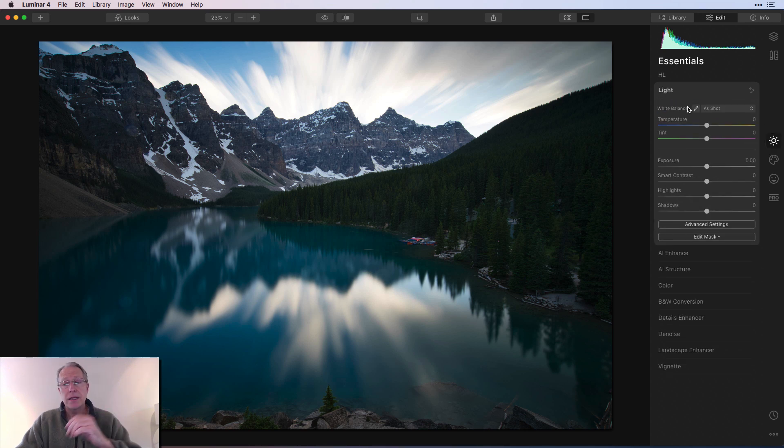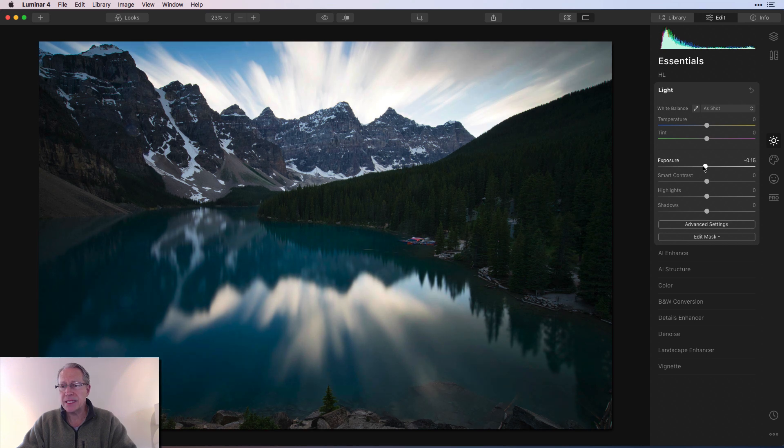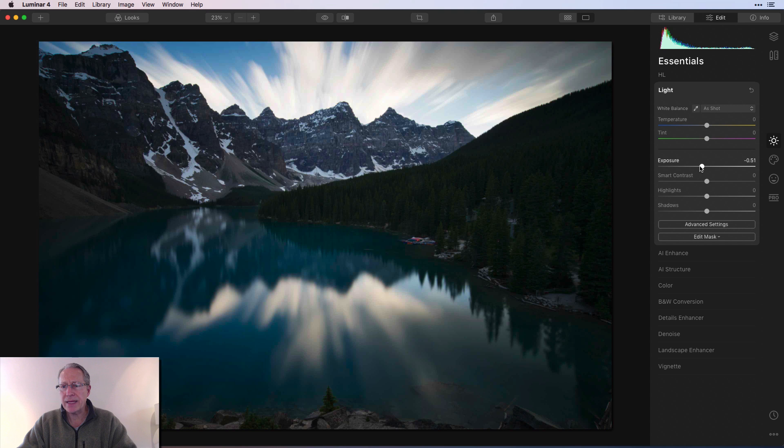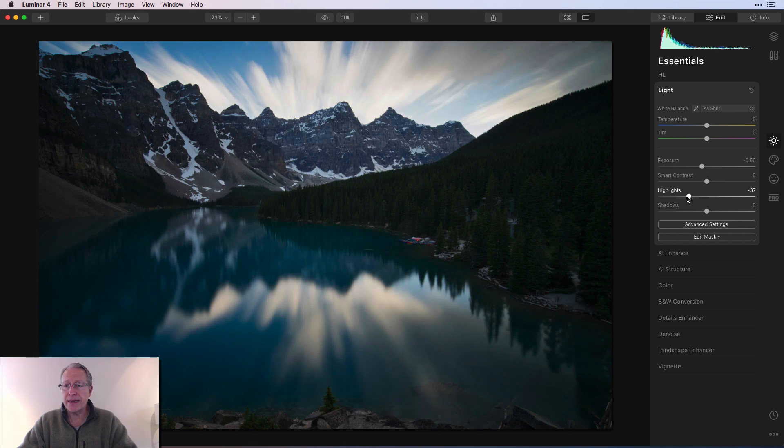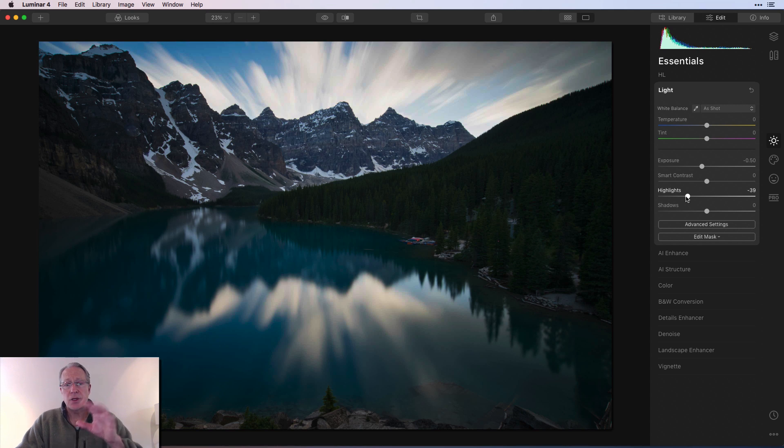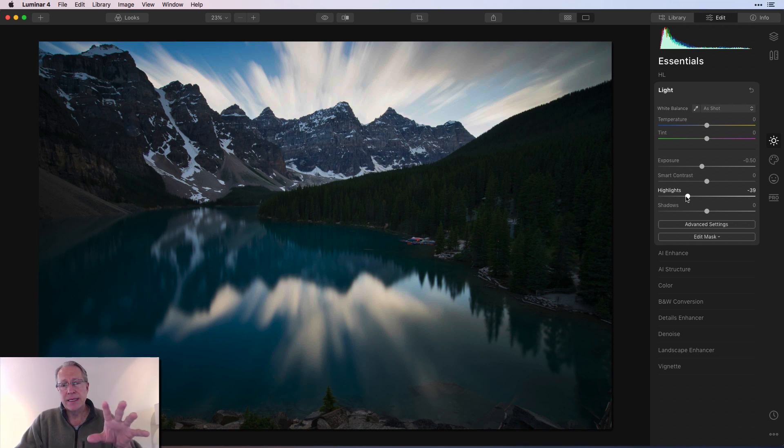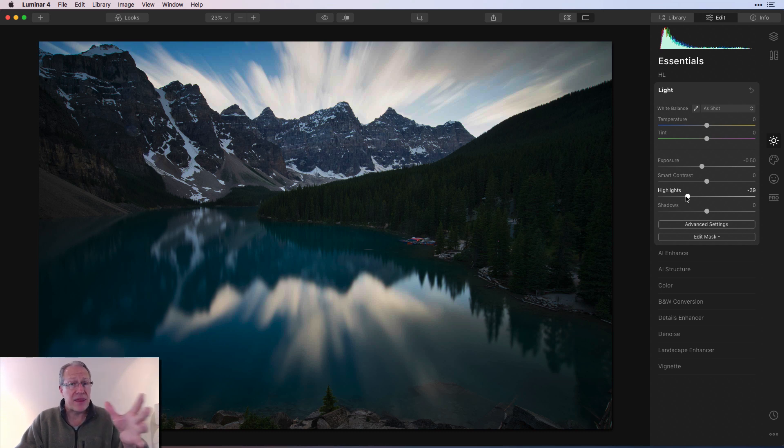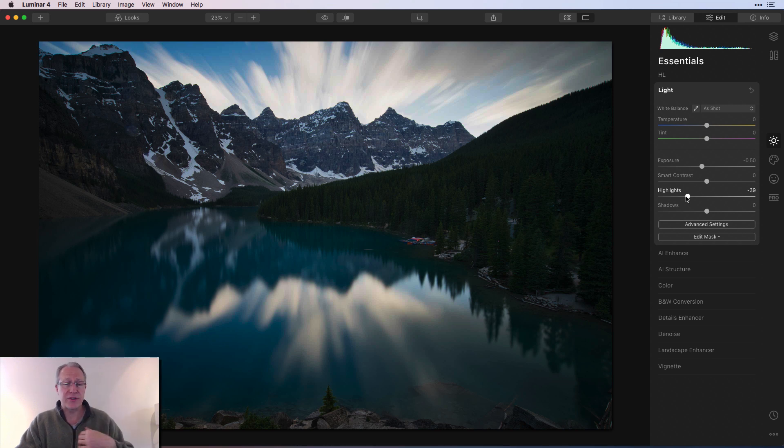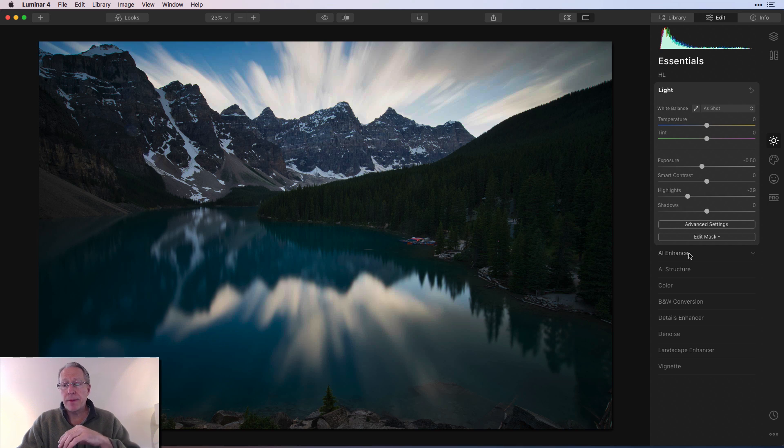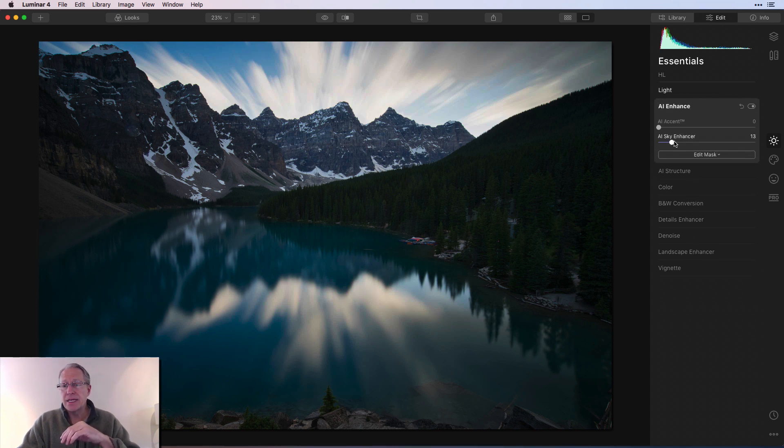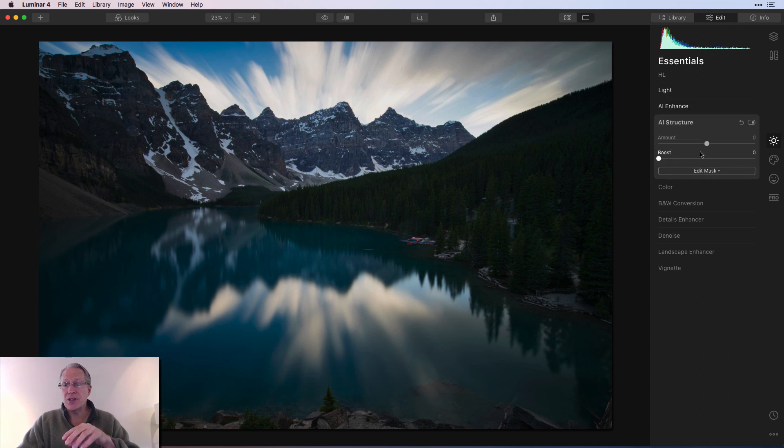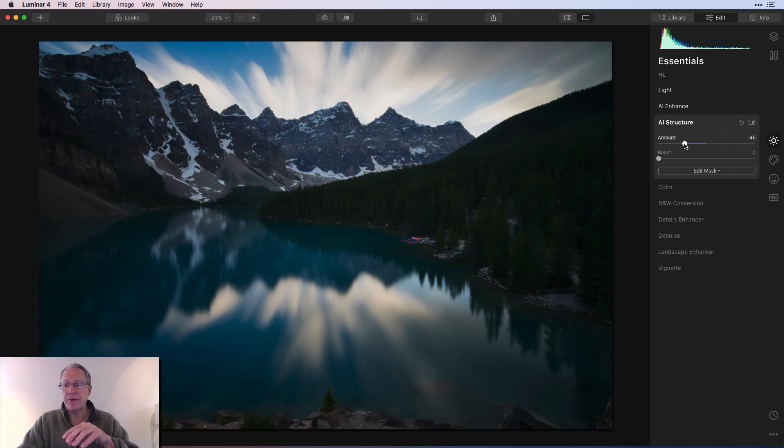Okay, now I'm going to start in the light tool again. I'm going to come down slightly on the exposure, something maybe about like that, and then I'm also going to pull the highlights down, maybe something about like that. So keep in mind, I'm just working on the highlights. Then I'm going to go back over here to AI Enhance. I'm going to get this Sky Enhancer one more time and use it again, so maybe something about like 25. Then I'm going to come into AI Structure and take the amount down to about negative 50.